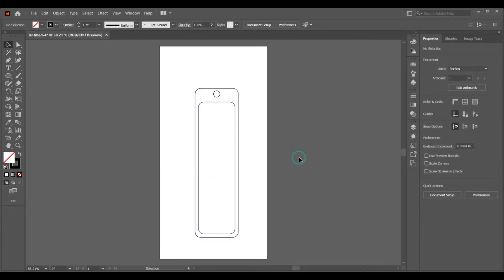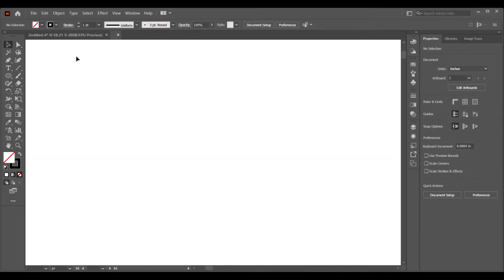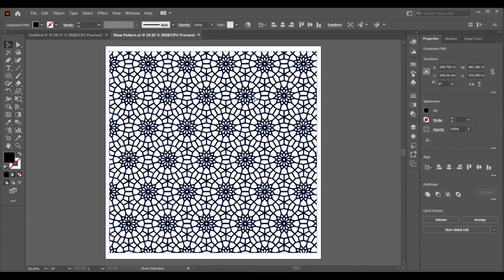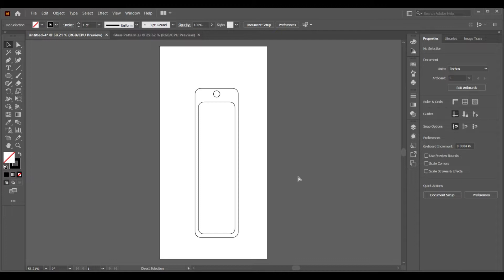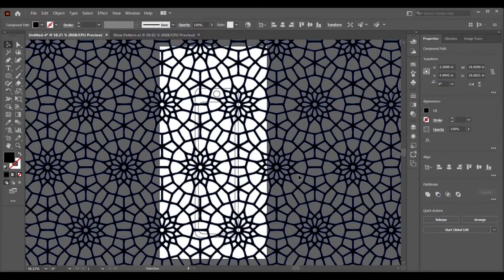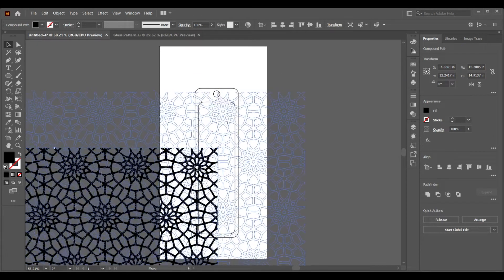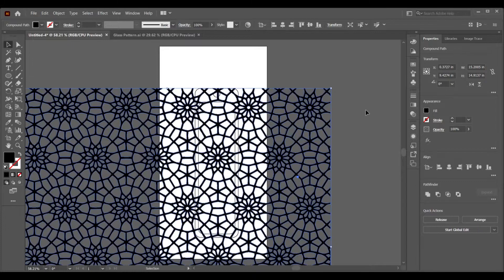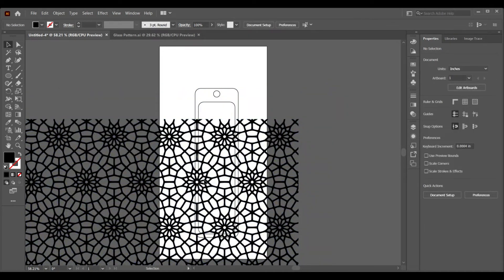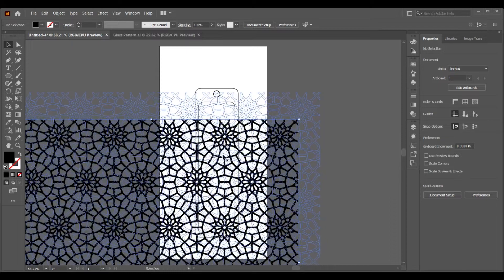Now our bookmark base is ready. We can use this space design to make so many other designs. Today we're going to use a geometric glass pattern to make this bookmark. You can use any free pattern from various free websites, or you can also use Canva for the pattern. We'll bring the pattern on top of the bookmark base and look at the negative middle area to find the best placement for maximum visual results.